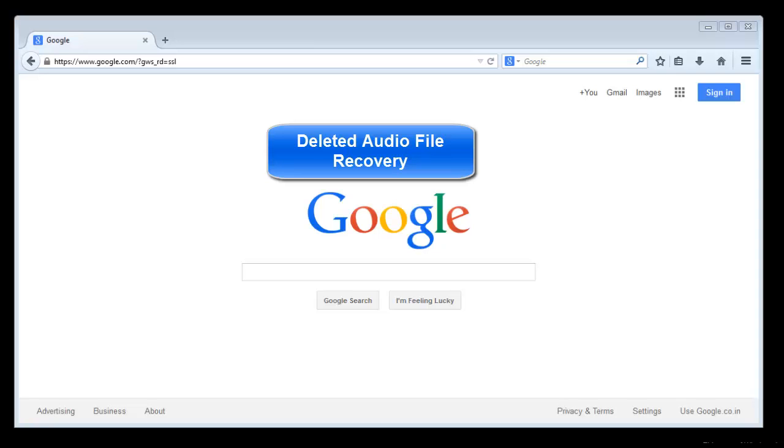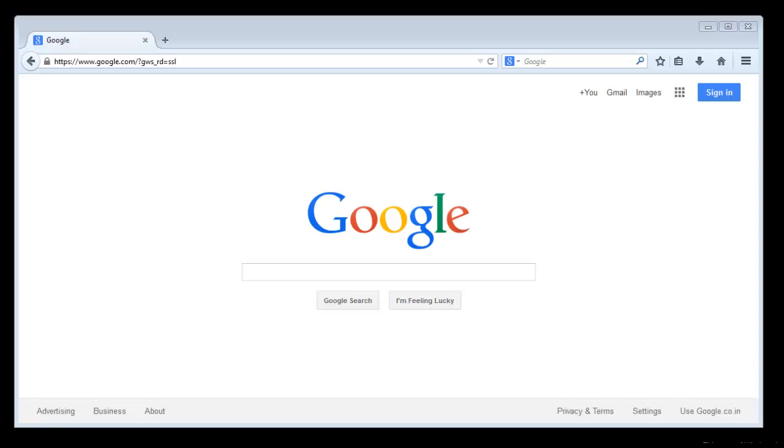Now begin the recovery process on your computer. If you want to recover audios from any other devices like mobile phone or mp3 player, then connect it to your computer.